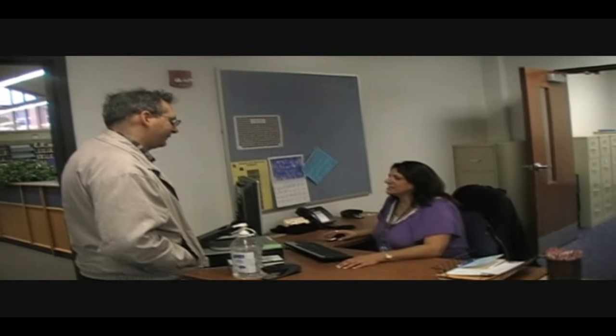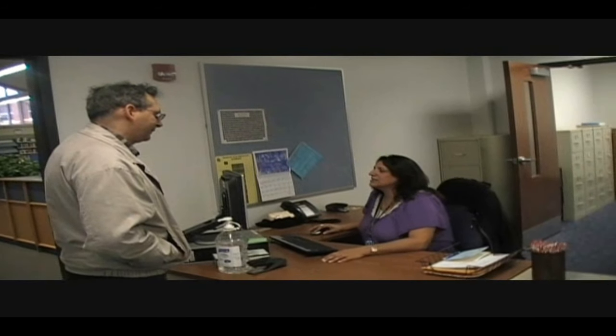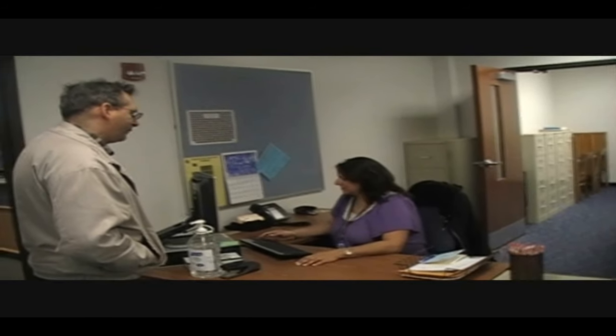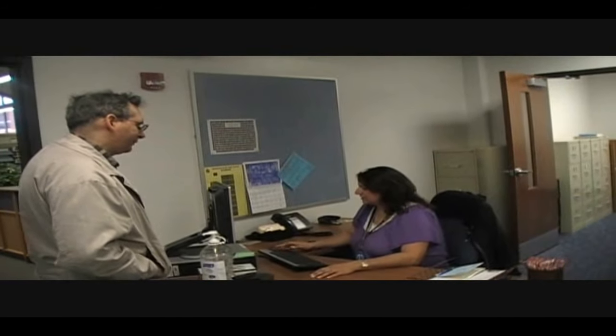Hi, how can I help you? I'd like to have some math help. Okay, let me get you signed in. What is your ID number? 115-723.